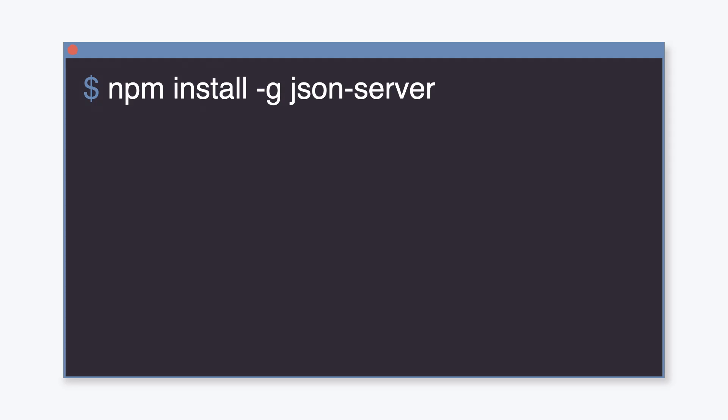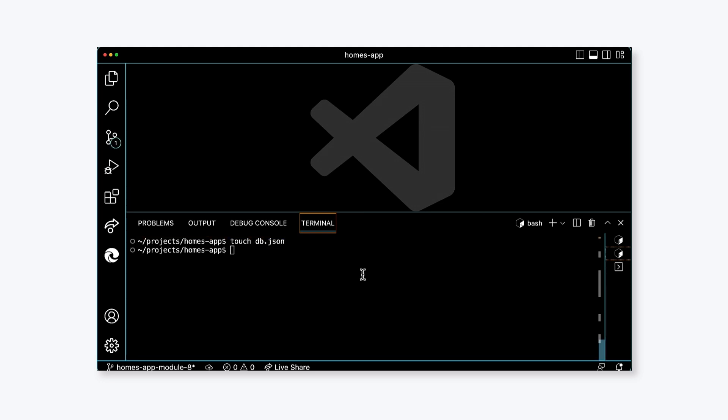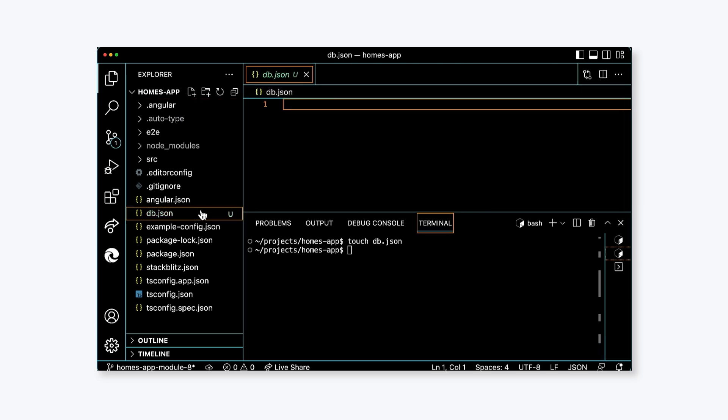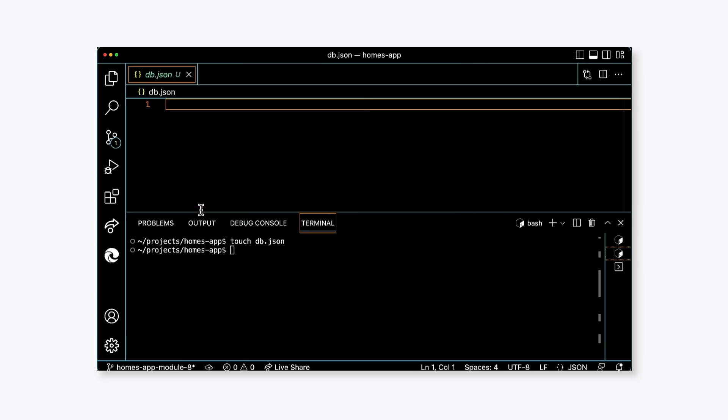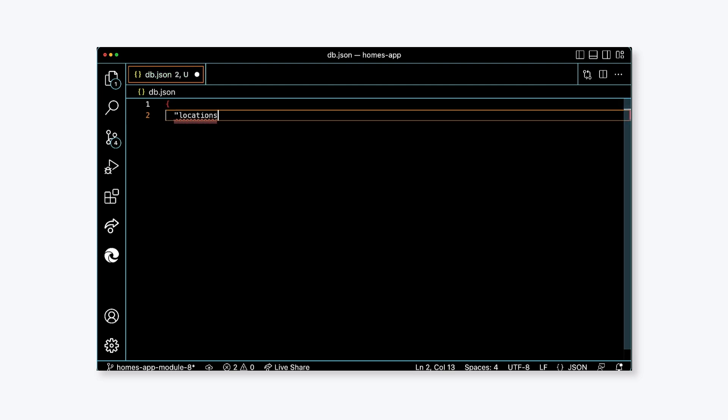From the command line, run npm install -g json-server. Next, we need to create a new file in the homes-app directory called db.json. Once it's been created, open it in your editor. In db.json, open the file and add the following code. Create an empty JSON object, then add a property, written in quotes, called locations, set the value to be an empty array.